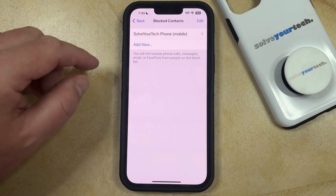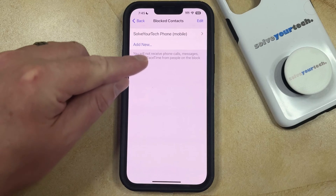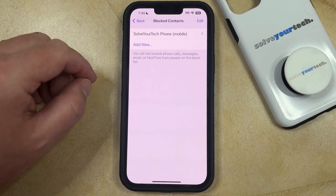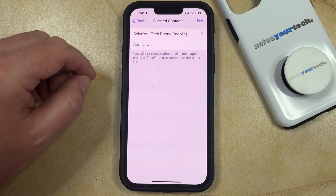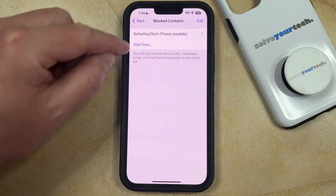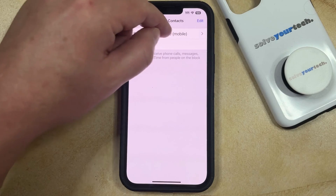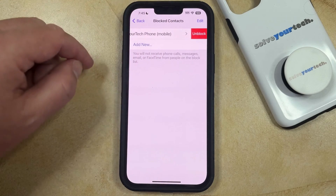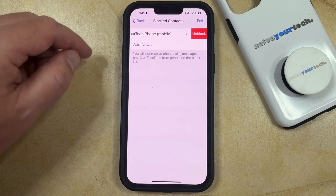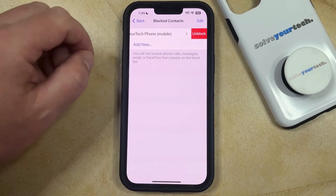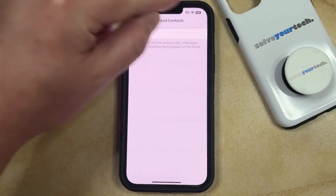Now you just need to choose that, and then you can find the phone number or contact that you would like to unblock, and swipe to the left on that contact or phone number, then tap the Unblock button.